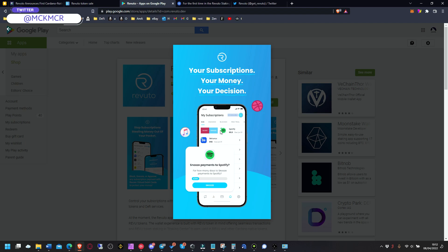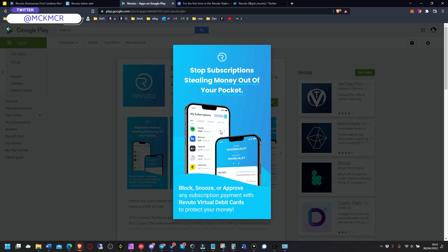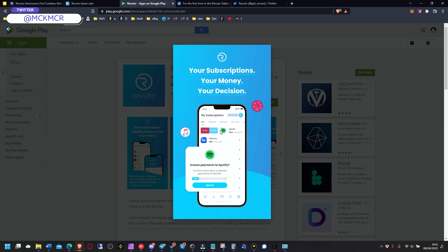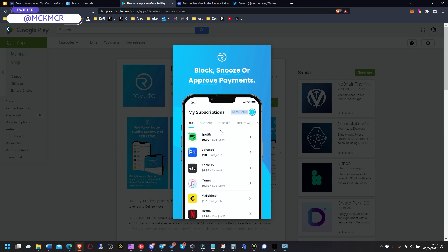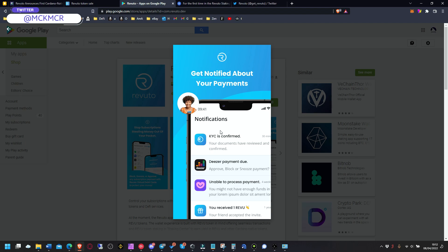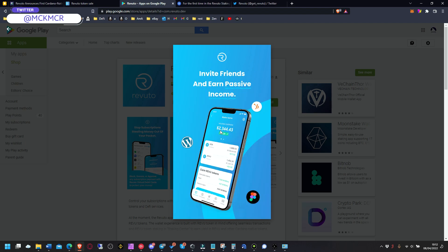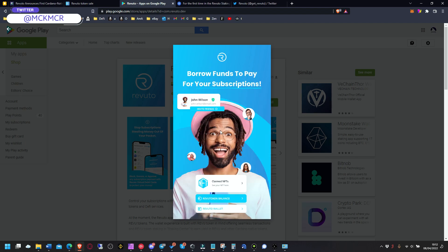Because now it's so hectic, there's so many different subscriptions. You need to really control where your money is going and all that stuff. And what they allow you to do is obviously pause the subscriptions, cancel, change them, and pay with crypto.